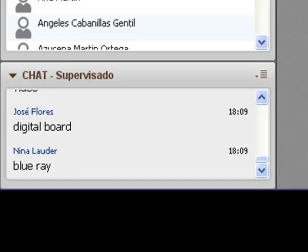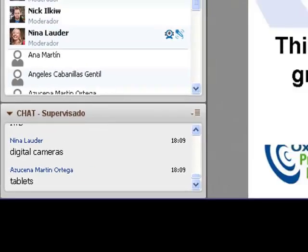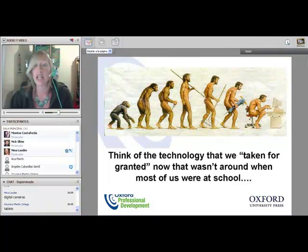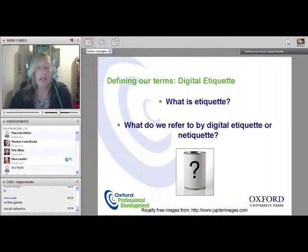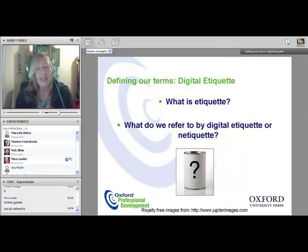The digital boards — very, very good. So this was just to take a look at how our use of technology has changed over the last few years. Now, getting into the real substance of the talk, these two questions: what is etiquette and what is digital etiquette?